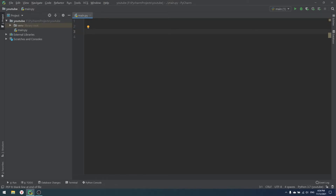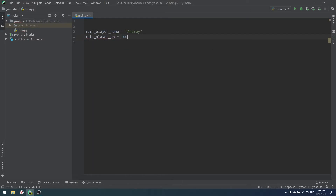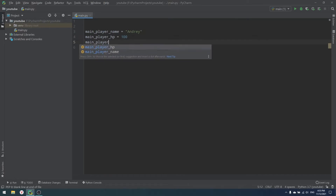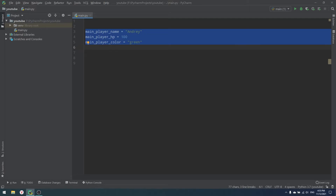So what is OOP and how can we use it? Imagine that we need to write a simple game — a game where you have a main player and enemies. Our main player will have three properties: first, their name (for example, Andrew in my case), then main player HP (for example 100), and main player color (for example green, because we are the good guys).